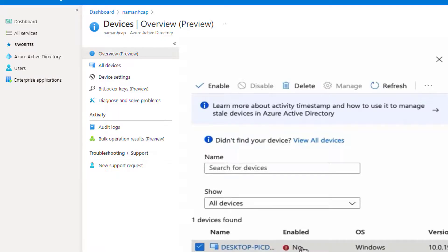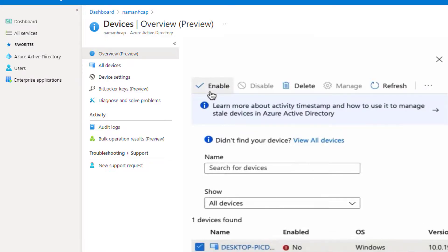Select the device when found. Choose the enable option. Instantly, your problem will be fixed.